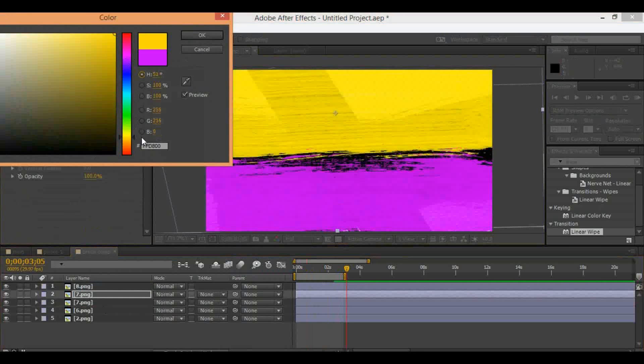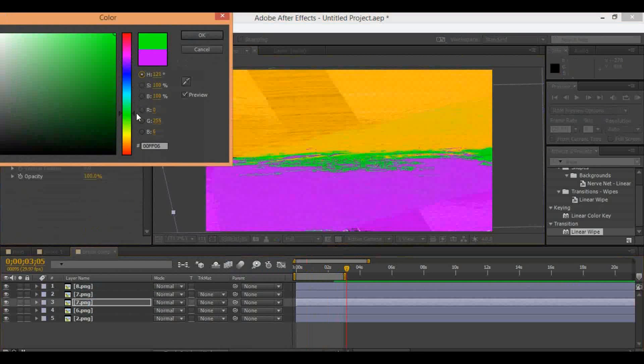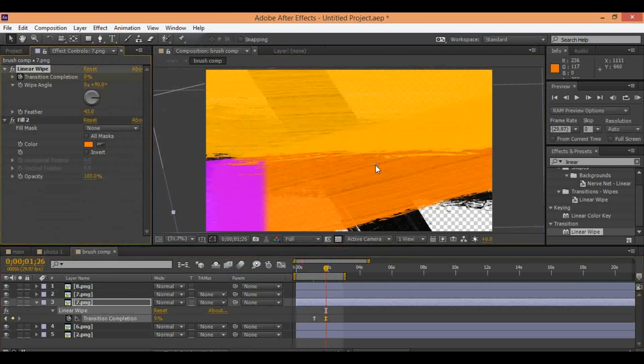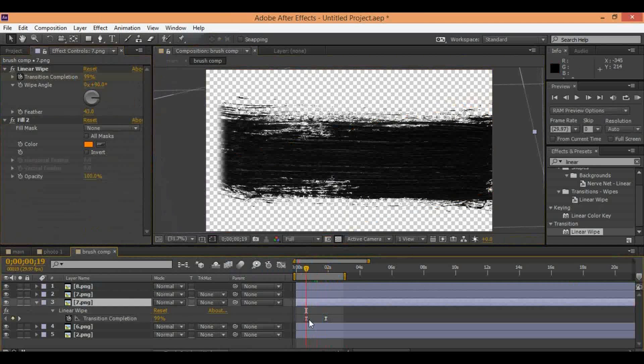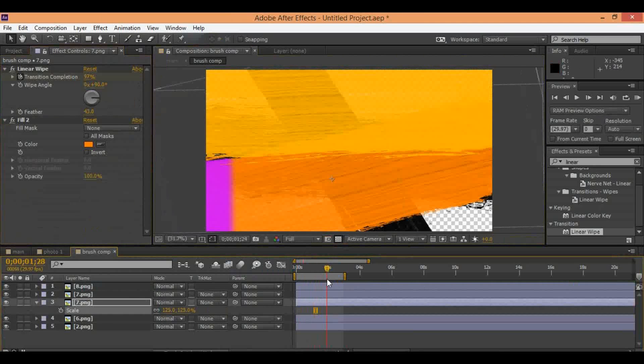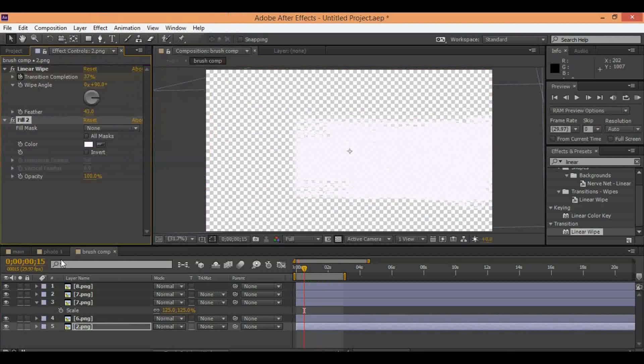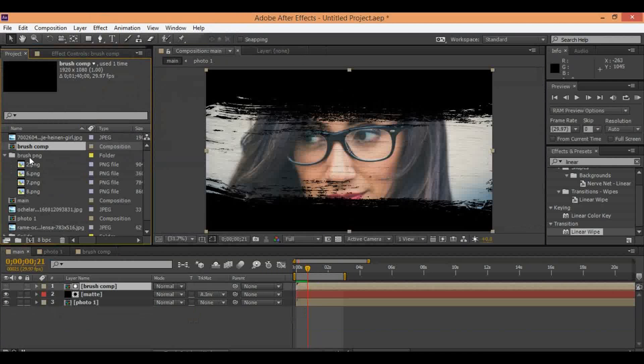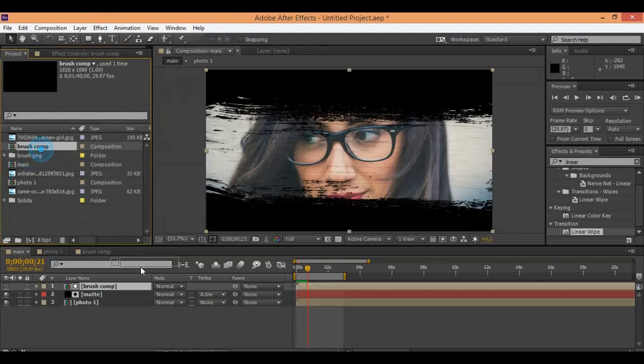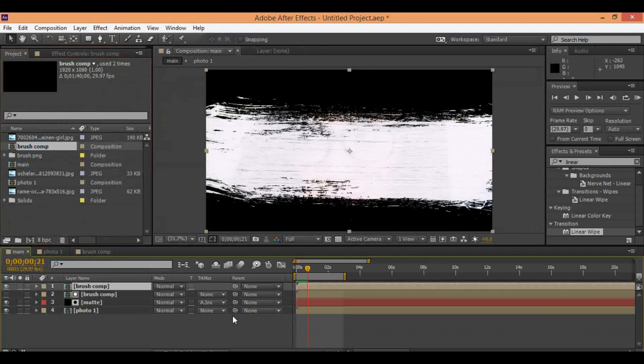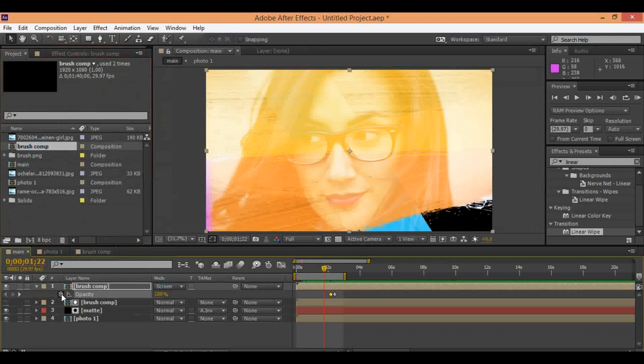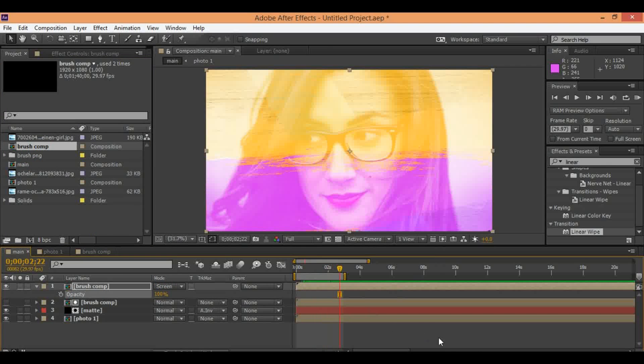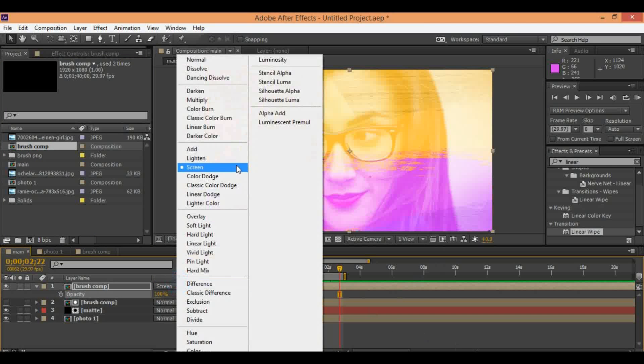Brush effect is ready. Now you can change color of this brush. Go to generate and select fill and change color. Now you can add its color to the brush.